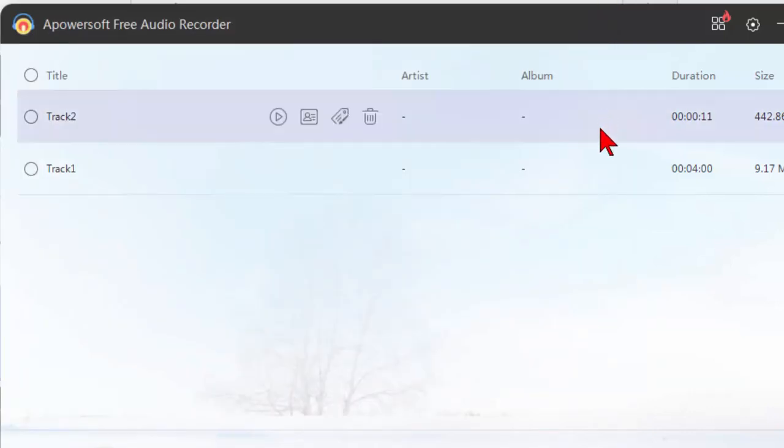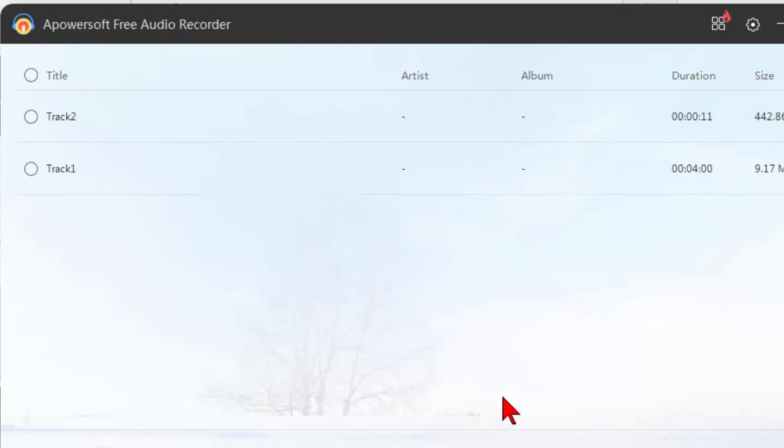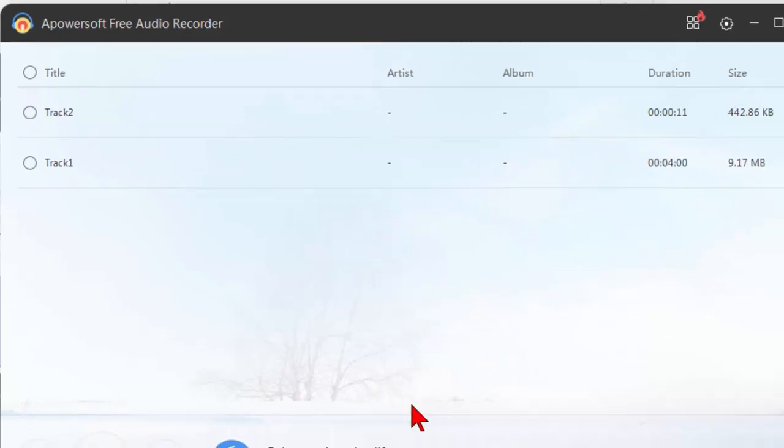So it's a really easy to use program. Surprisingly there's a lot of programs that are difficult to use but this is one that's very easy to use.